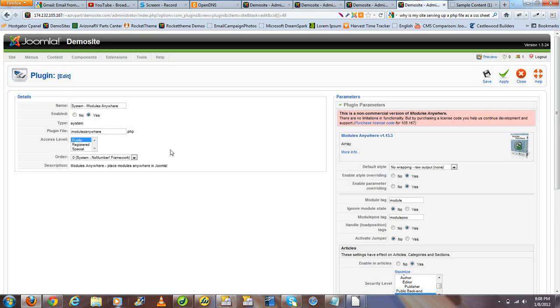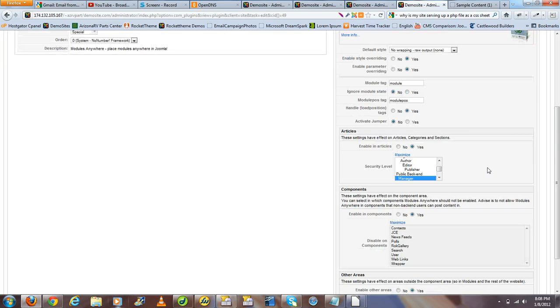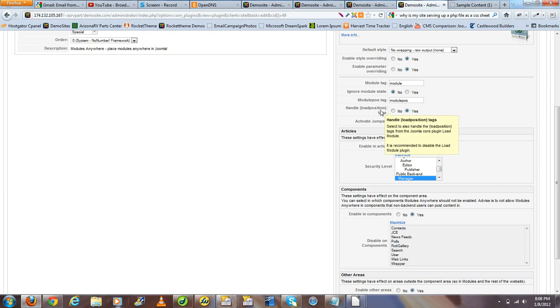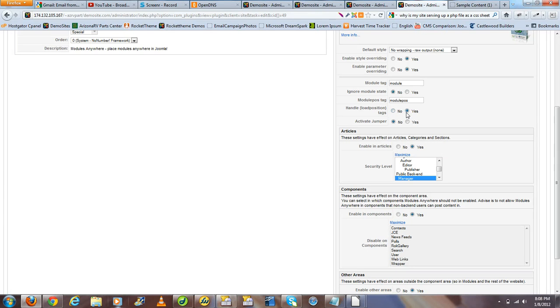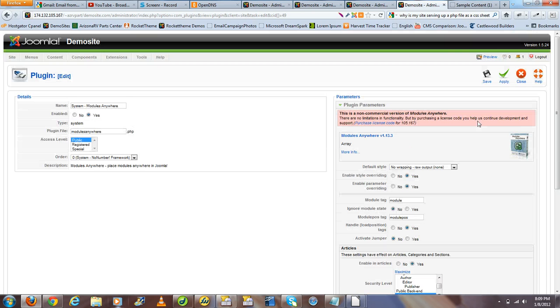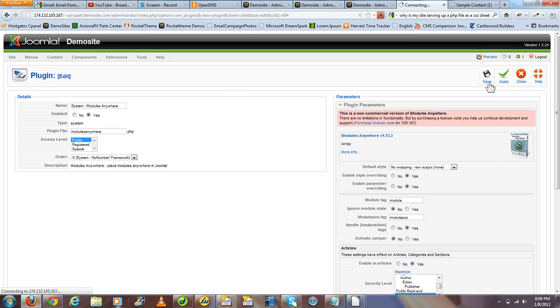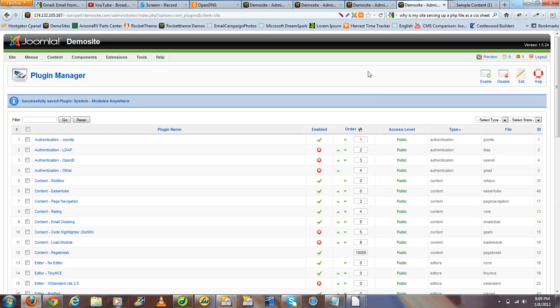We want to make sure that this module is enabled. And of all the settings that concern you at this moment is this one here, Handle Load Position Tags. What this will do is it will disable the Load Module plugin that's part of the core Joomla installation and now use the Modules Anywhere plugin to manage those as well. So once we selected Yes, we want to go ahead and hit Save. And now our plugins are ready to handle this scenario.